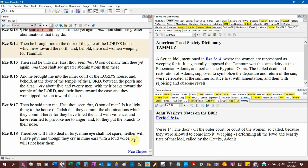8:16. And he brought me to the inner court of the Lord's house. Welcome to the Lord's house. And behold, the door, the temple, the Lord. So the Lord's house is the temple. Between the porch and the altar, and that altar is either the brazen altar or it's Ahab's altar. About five and twenty men with their backs toward the temple of the Lord. So behind them is the temple of the Lord and their faces toward the east and they worship the sun toward the east.